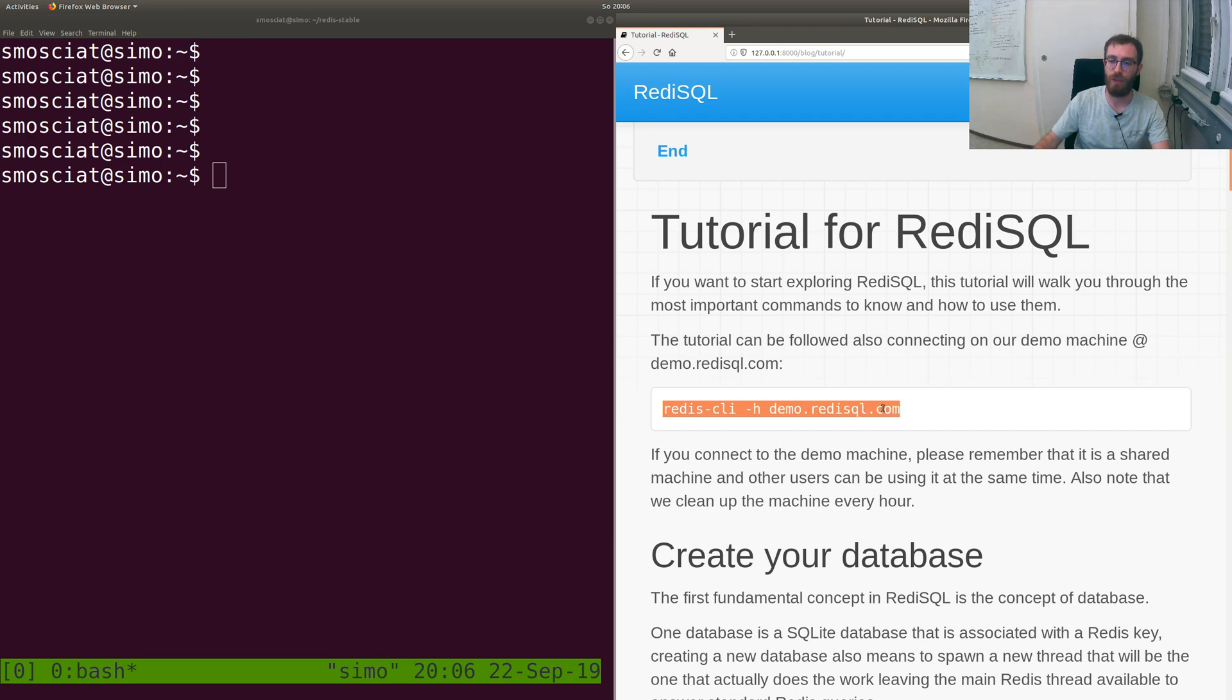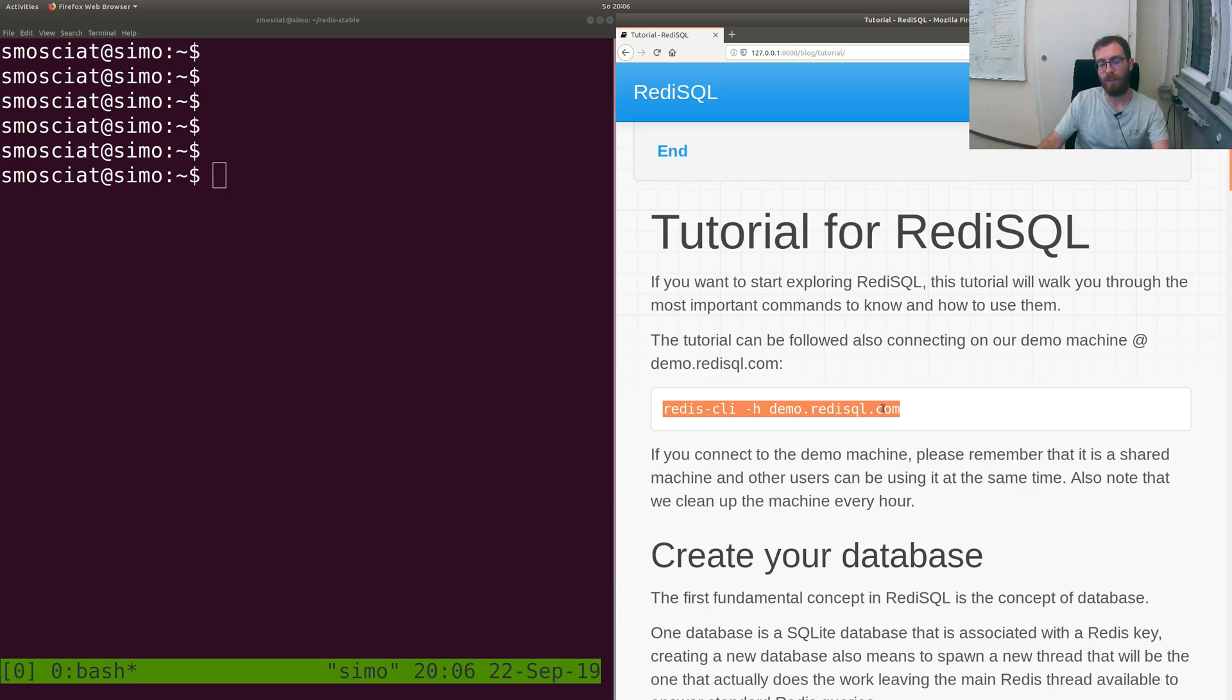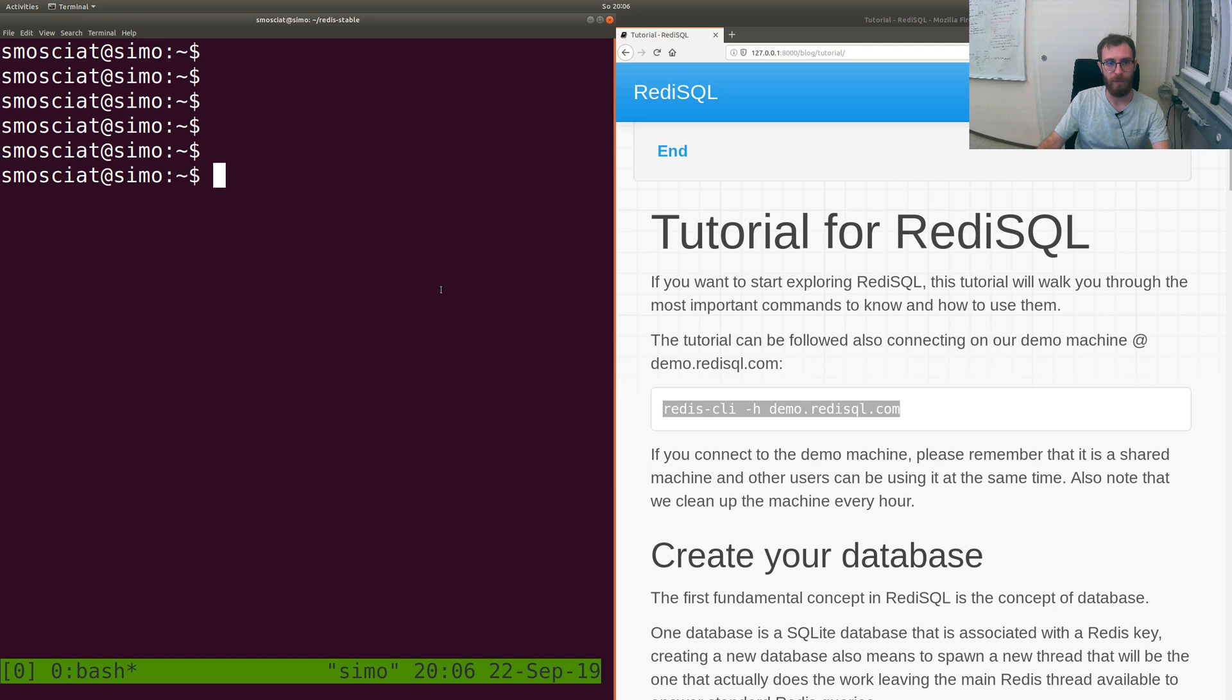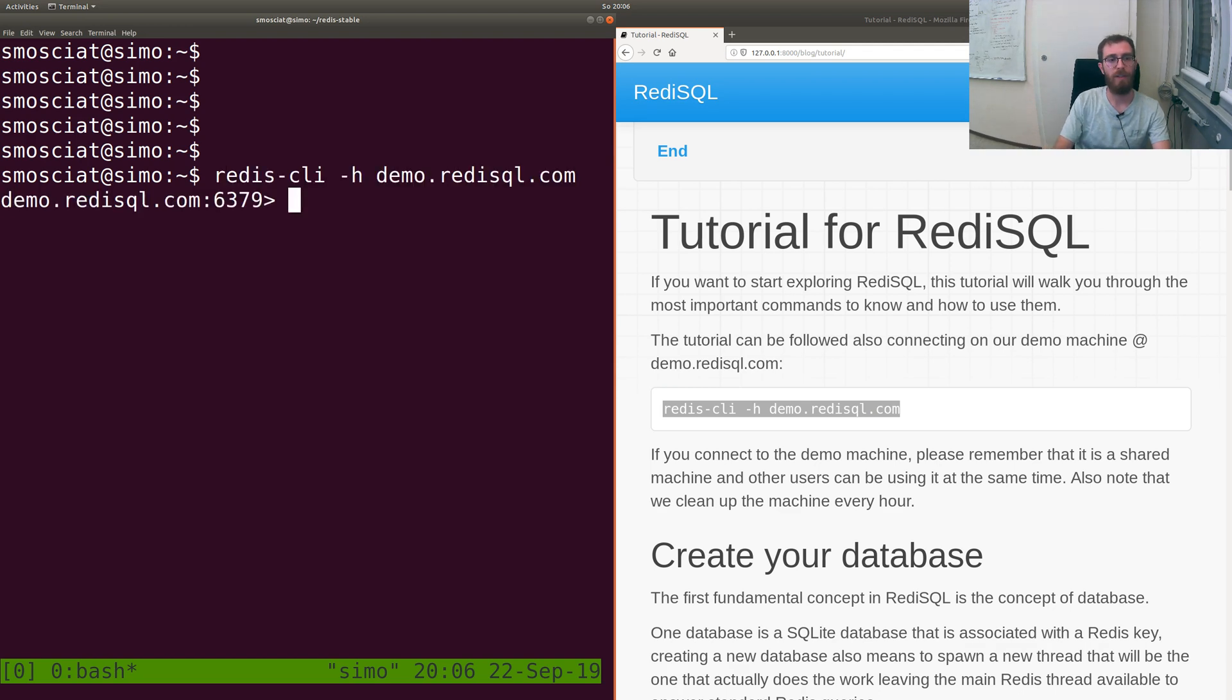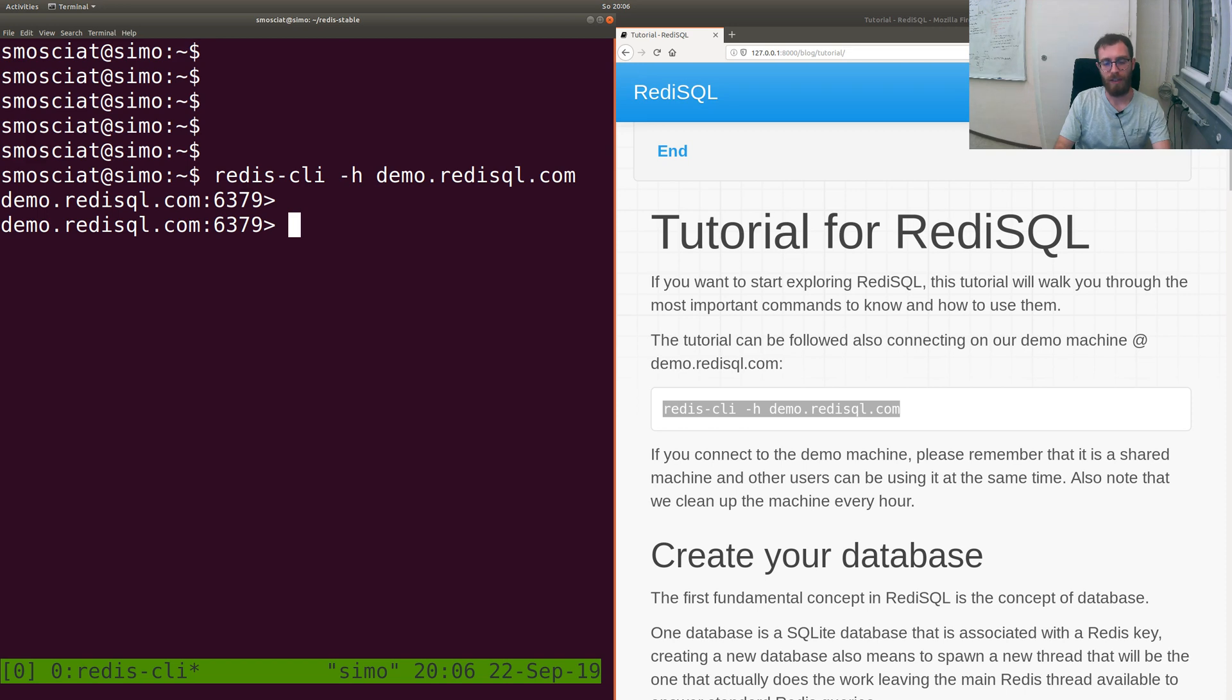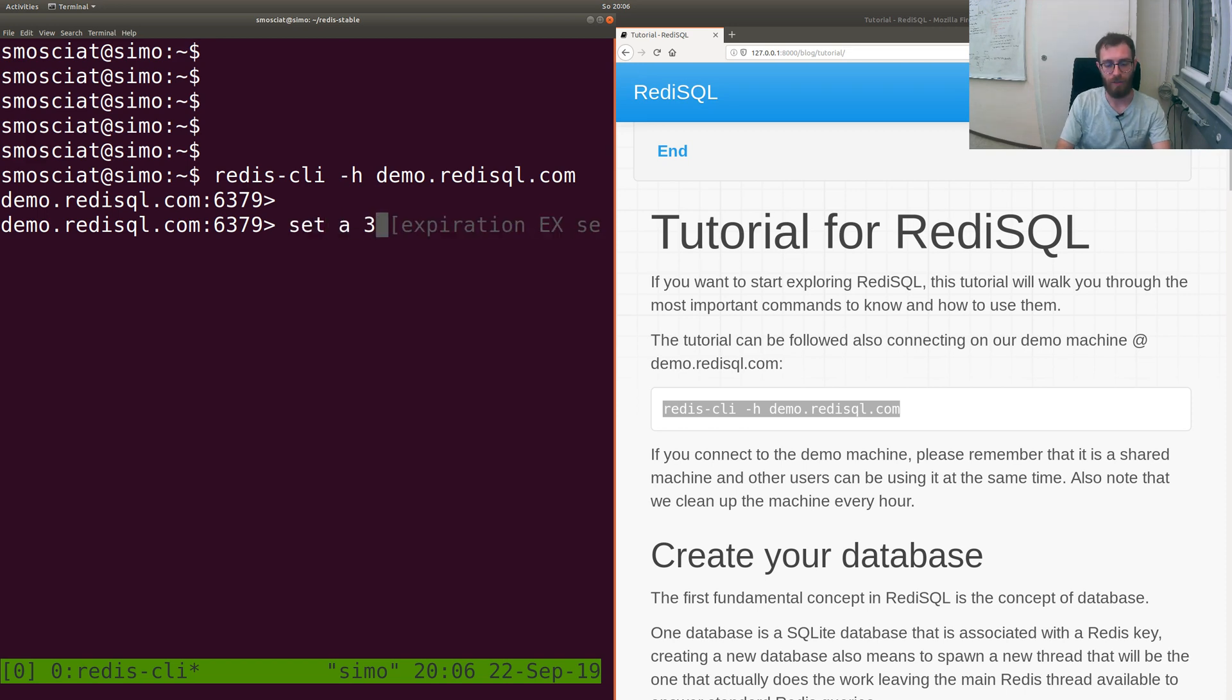But if you don't want to test it, you can just use our demo which is an open machine on the internet and we clean it up every hour. You can just connect to it.